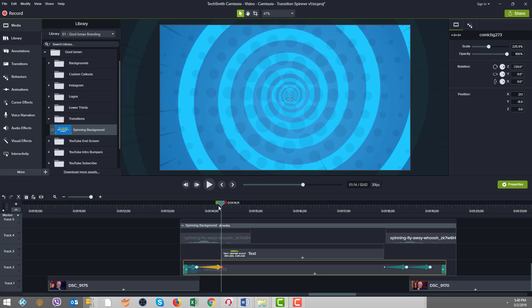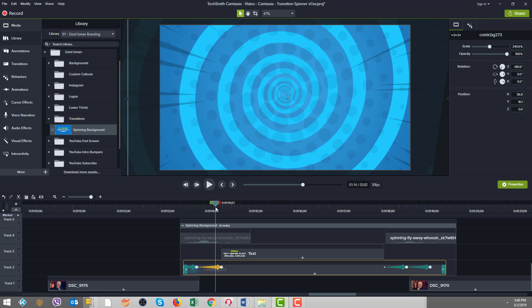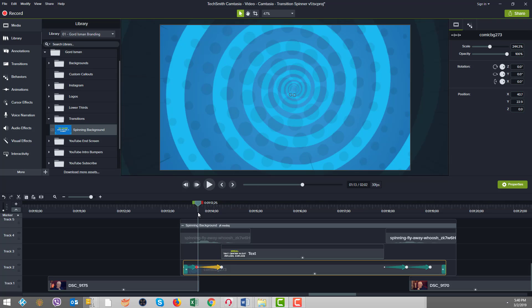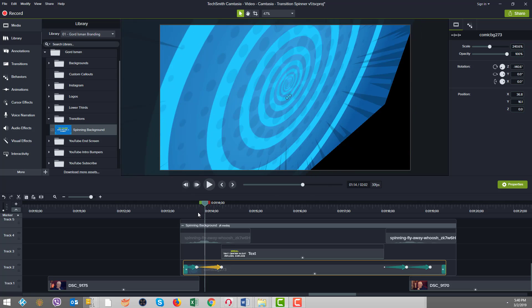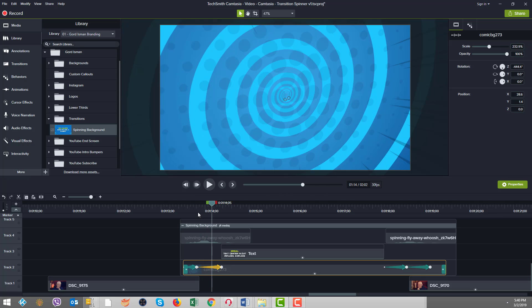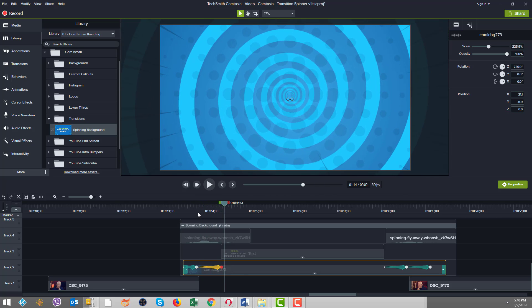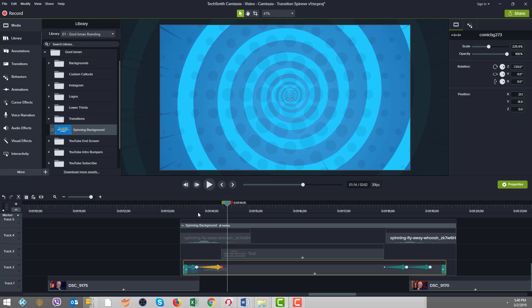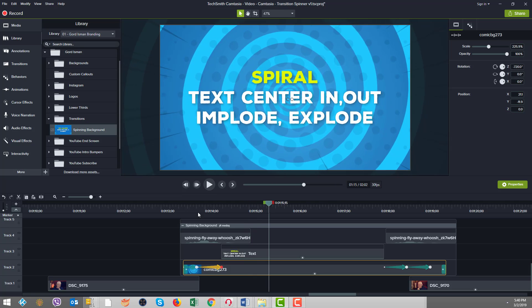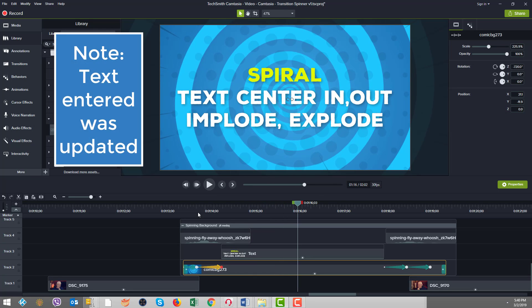So after the motion of the spin completes, that's when our text comes on screen. And likewise, in the end here, the text comes off and then the counter clockwise spin starts there.